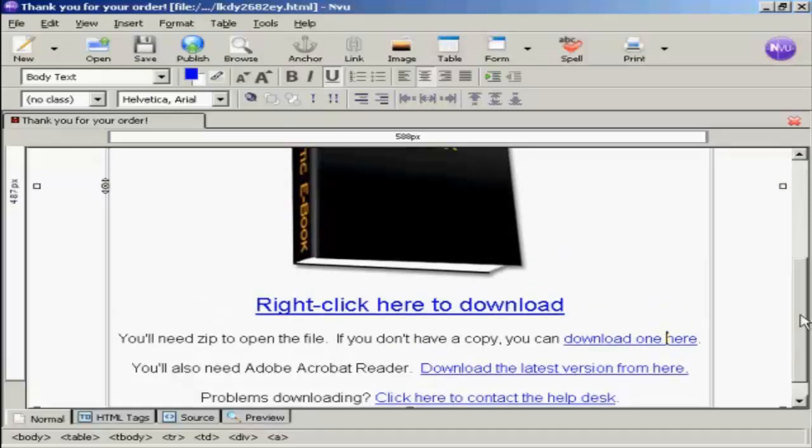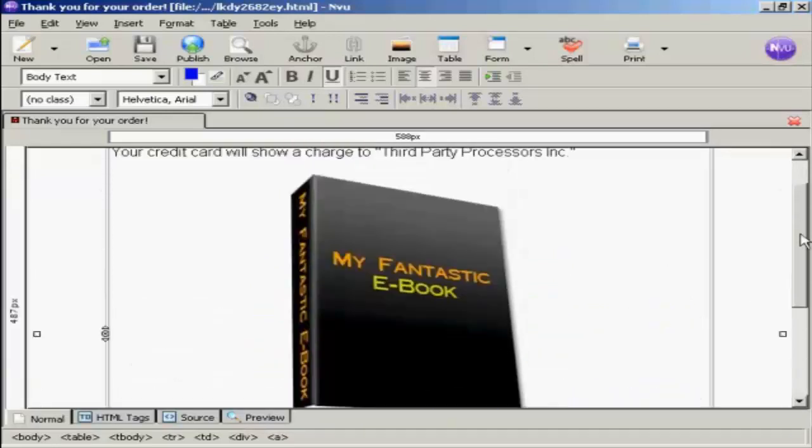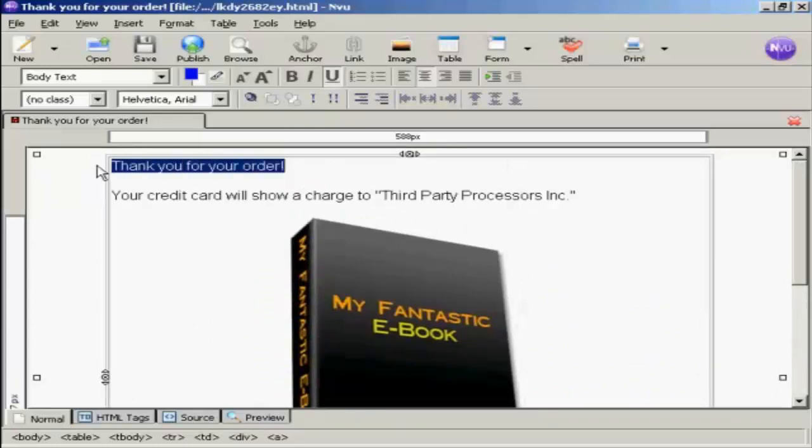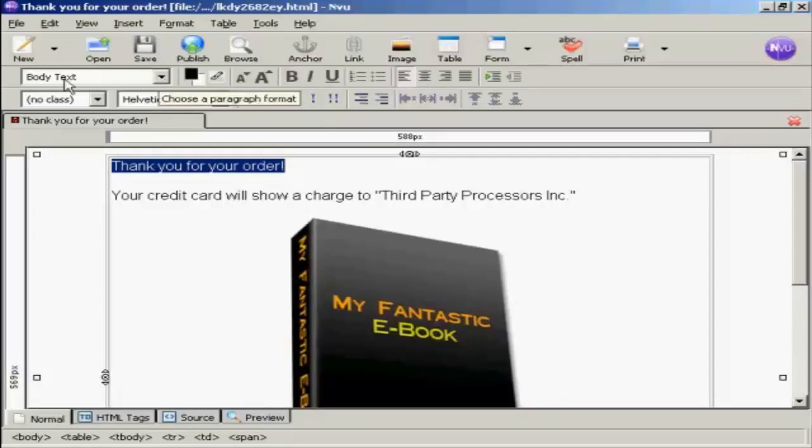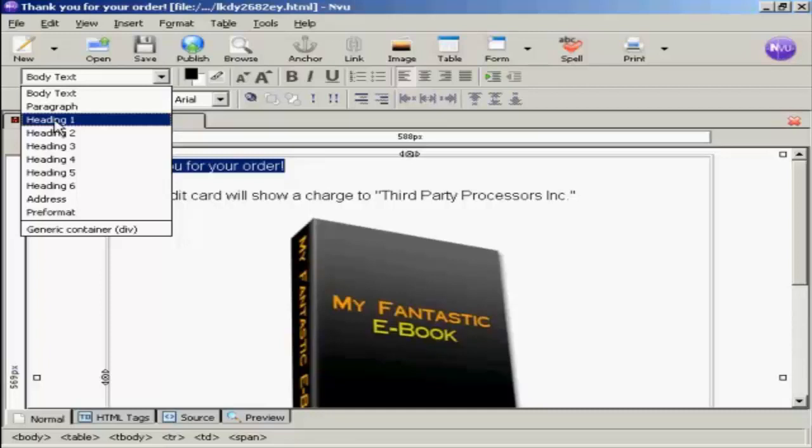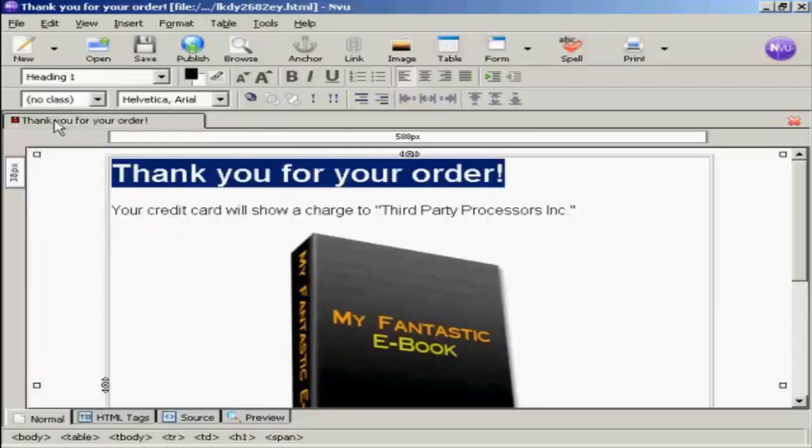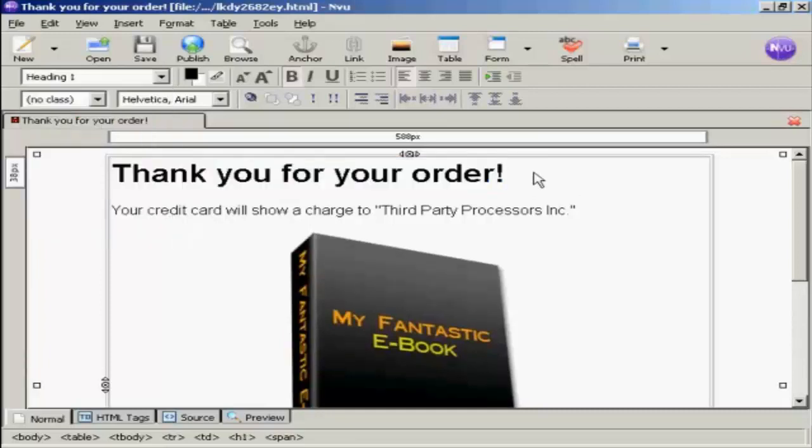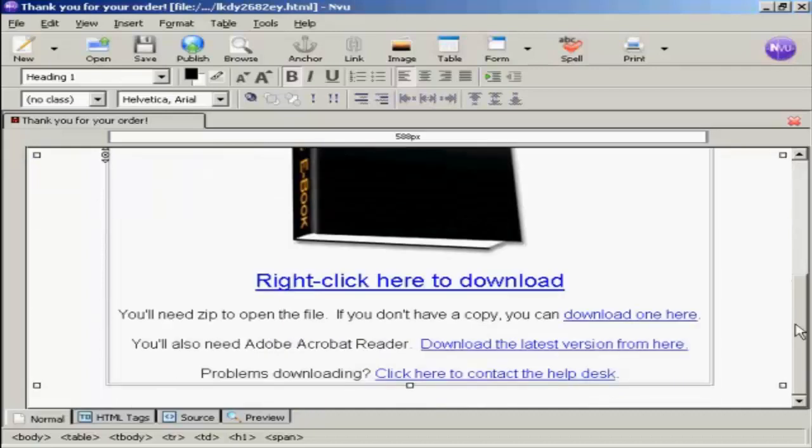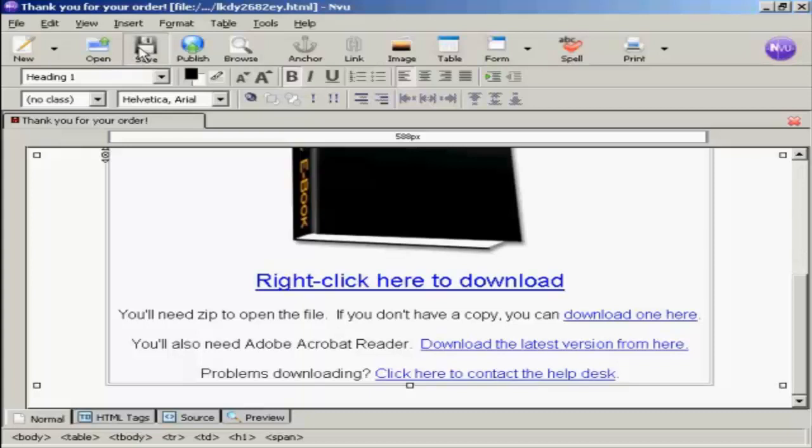And then I'm going to put a heading here. I'm going to change this and make it the heading. So come here to where it says Body Text. Click on the little arrow. Select Heading 1. There we go. And it says, Thank you for your order. And then I'll save that again.